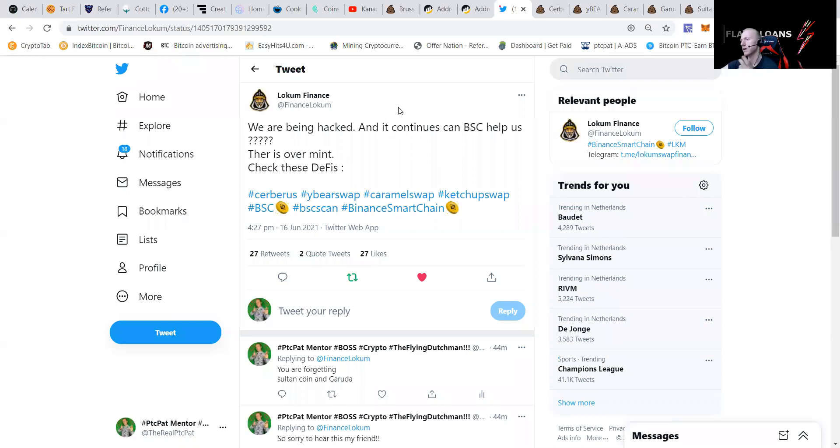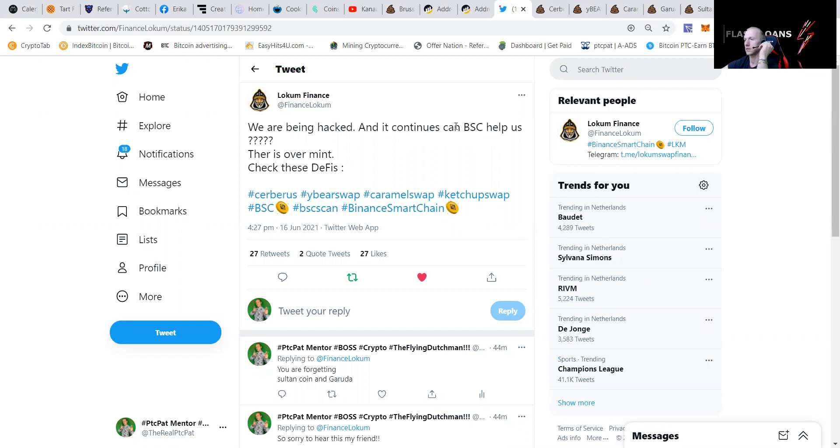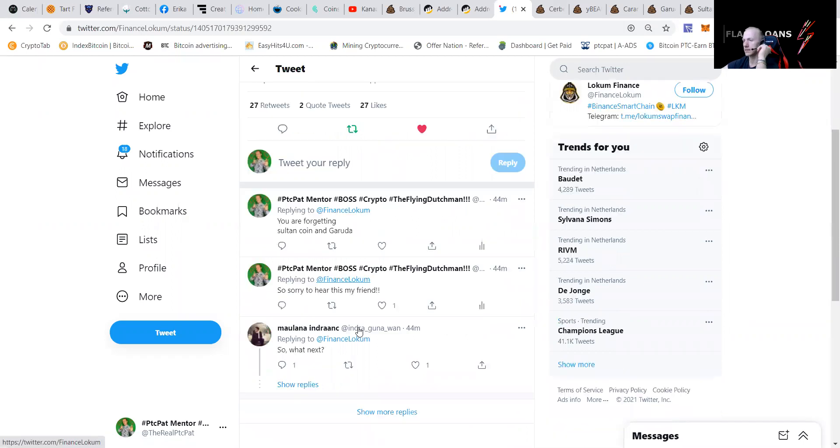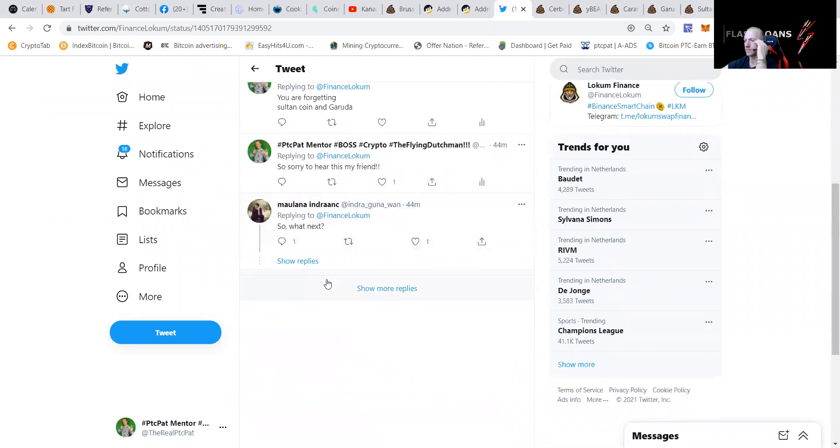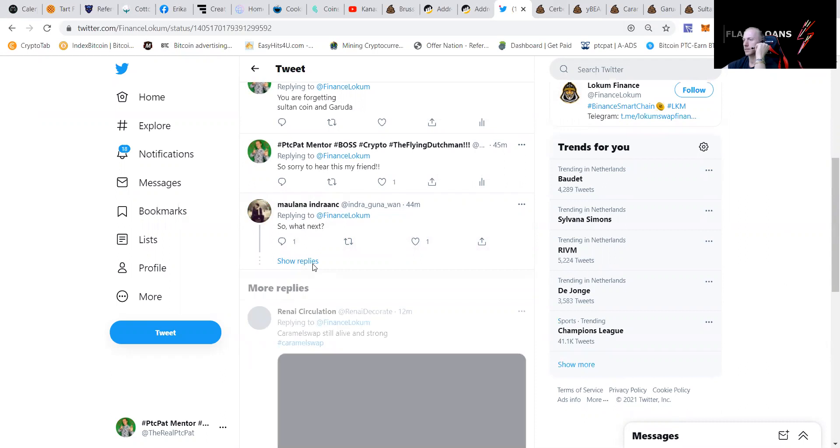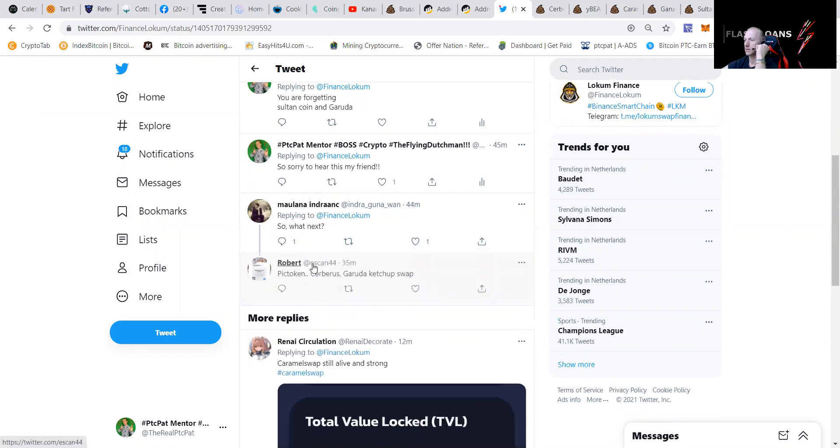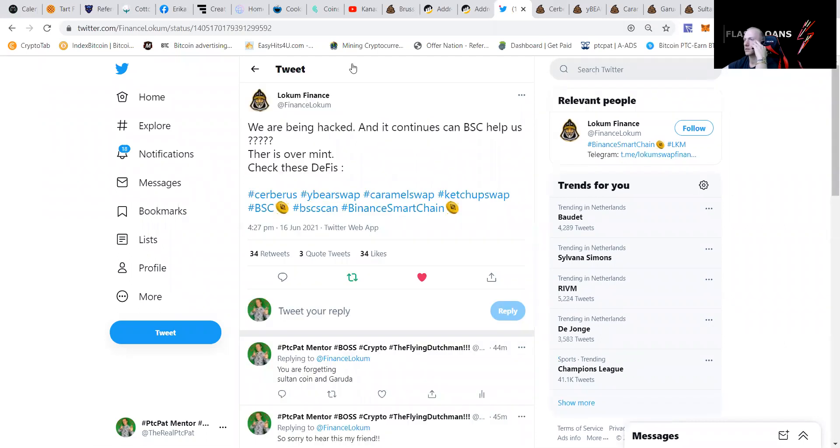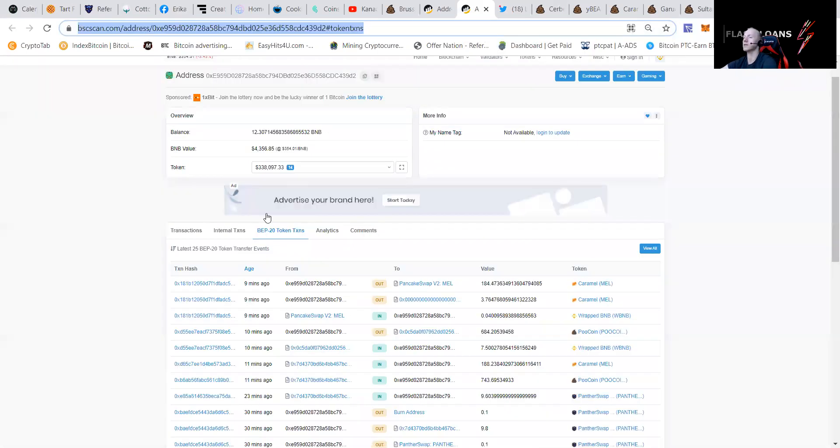You can check it also here on Locum Finance. We are being hacked. Can BSA help us? This is over. You can see that. Picktoken, Cerberus, KetchupSwap. You can check it out, guys. This is the wallet address of the hacker.